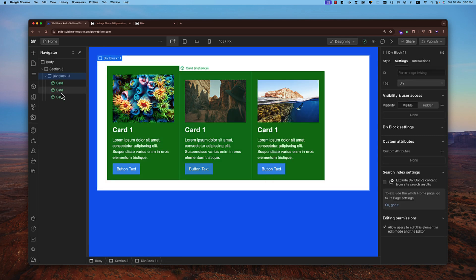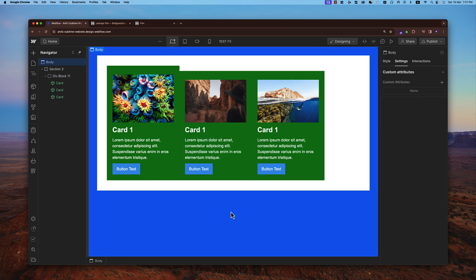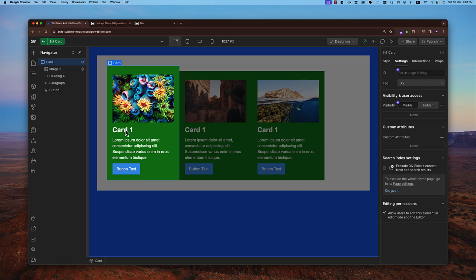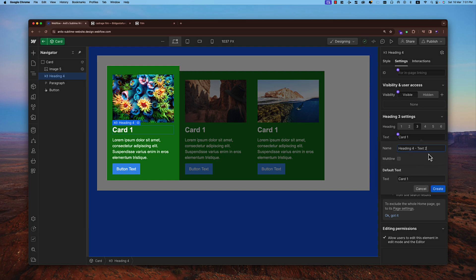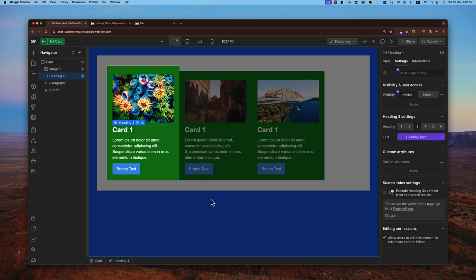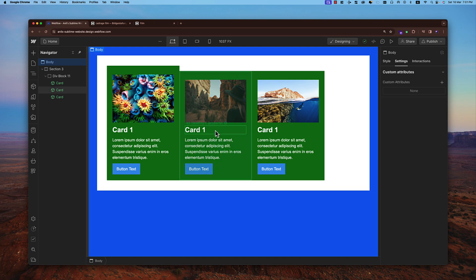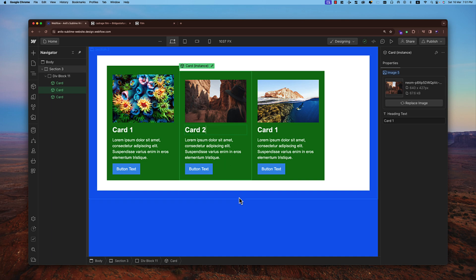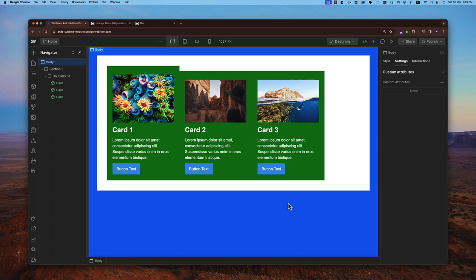For text elements, we can do the same. For example, on the heading of the card, double-click on the element, go to settings, and under the heading text section click the plus button to create a new property — for example, 'heading text'. Card 1 is the main text. Now for other cards, we can change the text — on the second card, double-click and you can change the text either from the right panel or directly on the canvas. This is how we override text in component instances.